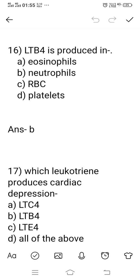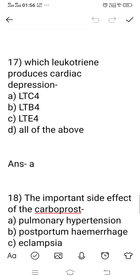Question number 16: LTB4, leukotriene B4, is produced in which cell? Option A: eosinophil. Option B: neutrophil. Option C: RBC. Option D: platelet. The right answer is neutrophil — LTB4 is produced generally in neutrophils. Question number 17: which leukotriene produces cardiac depression? Option A: LTC4. Option B: LTB4. Option C: LTE4. Option D: all of the above. LTC4 and LTB4 types of leukotriene are generally present in the heart, where they reduce myocardial contractility and reduce coronary blood flow, producing cardiac depression. The right answer is option A, LTC4.